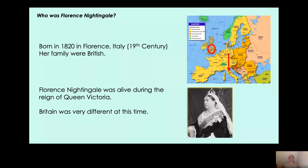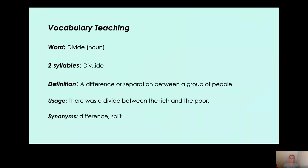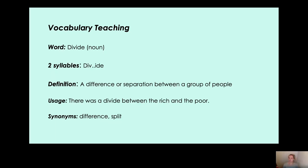What do I mean by the word 'divide'? Pause your video and have a think. 'Divide' is a noun — it has two syllables: di-vide. It means there's a difference or a separation between a group of people. In Victorian times, there was a separation between the rich and the poor because the rich were very rich and the poor were very poor. Some synonyms — words with the same meaning — are 'difference' and 'split'. There was a big split in society.